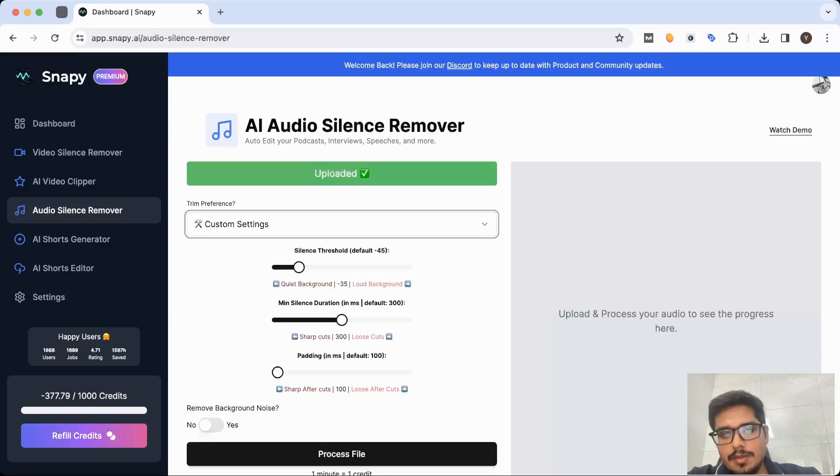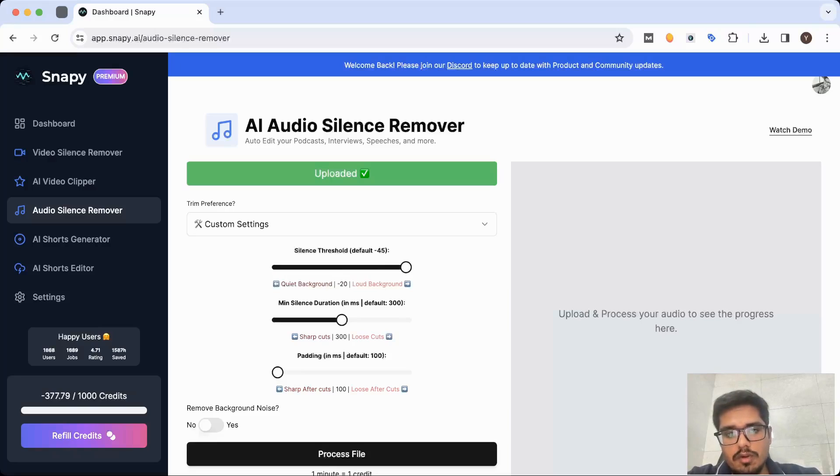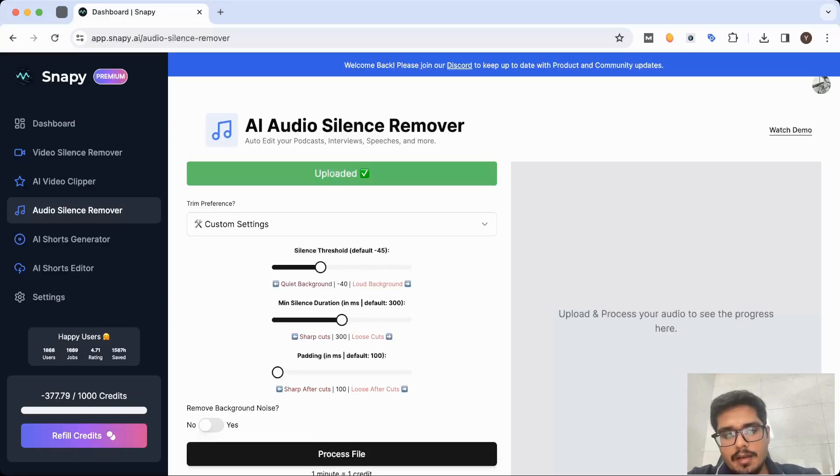So to get some indication, you can move the cursor here. So minus 50 would mean very quiet background, and then minus 20 would mean you have a loud background noise.